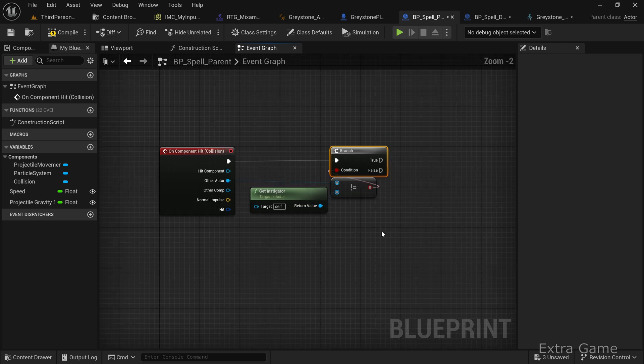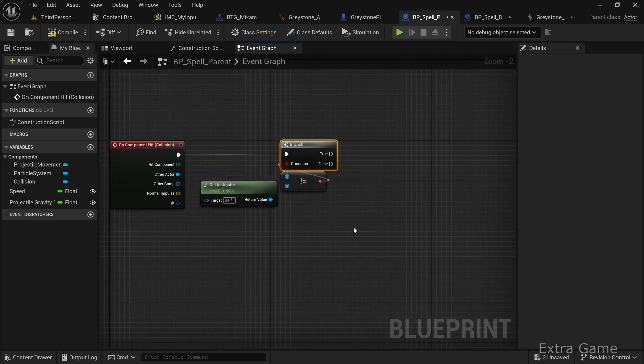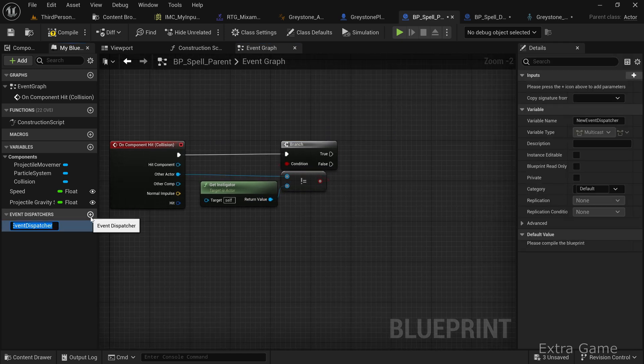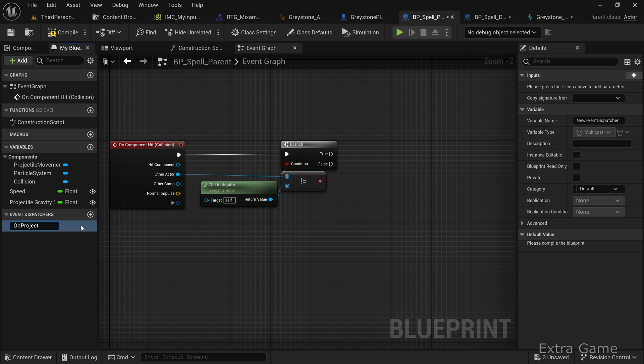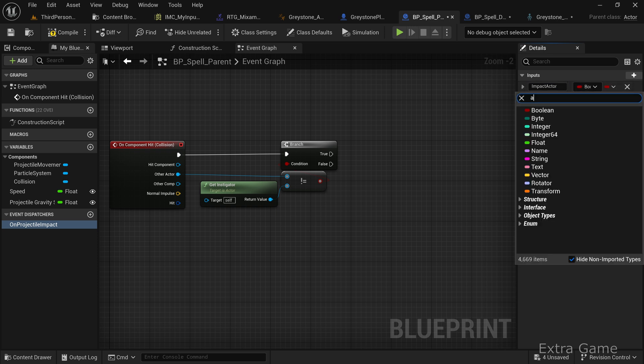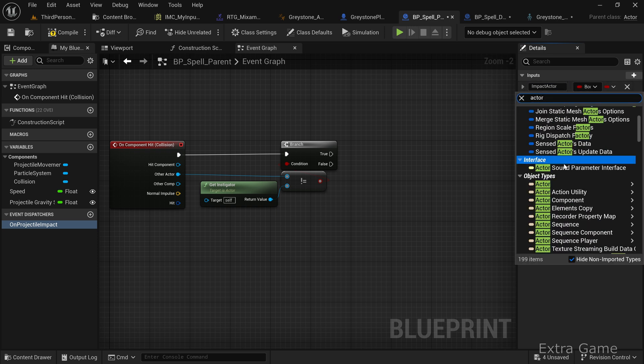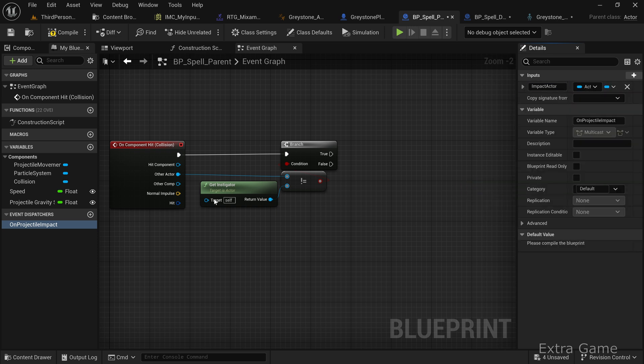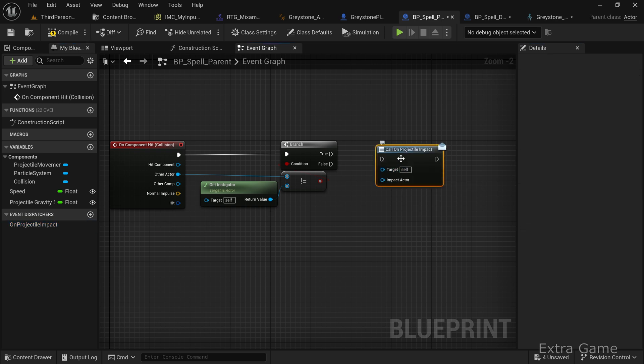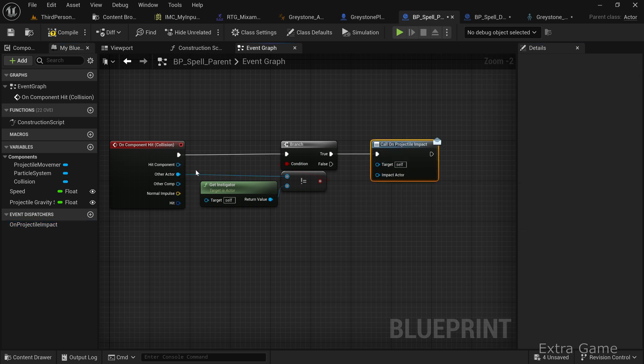Add an event dispatcher called on projectile impact with an input variable named impact actor of type actor object reference. This event can be intercepted in the player character blueprint to handle things like reducing enemy health or damaging objects. Call this event and connect other actor to the impact actor input.